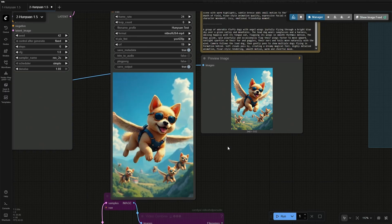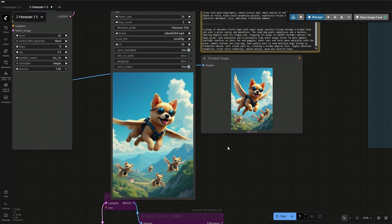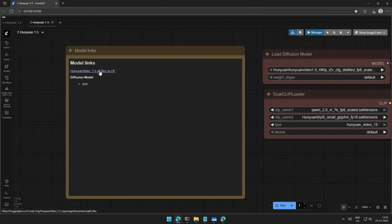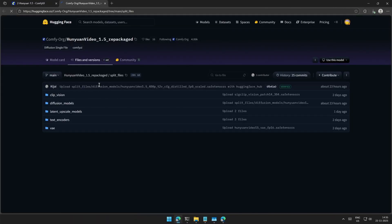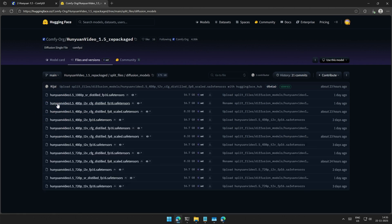Let's look at the files used in this workflow. This link should take us on the page where you can find all the files required. First is clip vision, but let me start with the diffusion models.